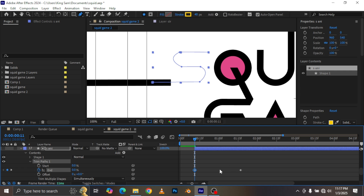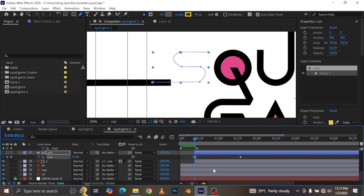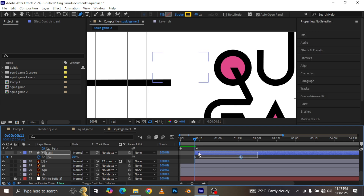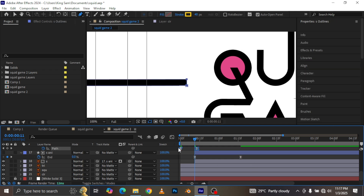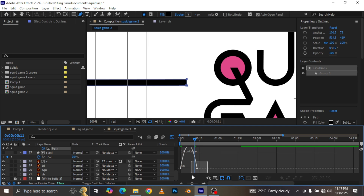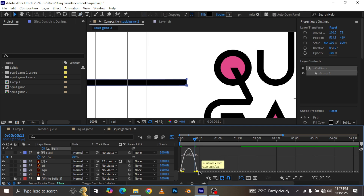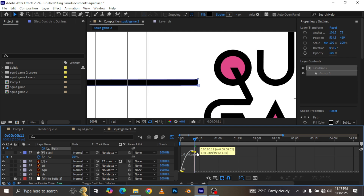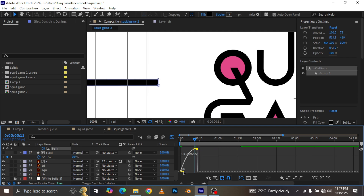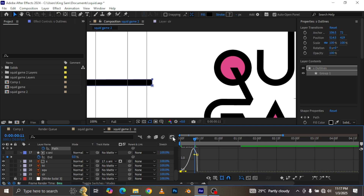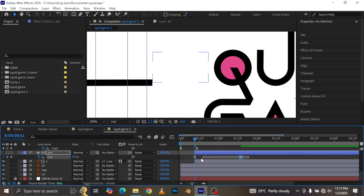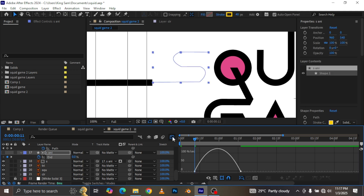I open up my S animation layer and add a Trim Paths effect to it. I open up Trim Paths, make a keyframe for the End value, move the playhead forward, and set the initial End value to zero. I select the keyframes and hit F9 for easy ease, then open up the graph editor. For the second keyframe I jack up the speed curve like this to create a nice speed ramp.